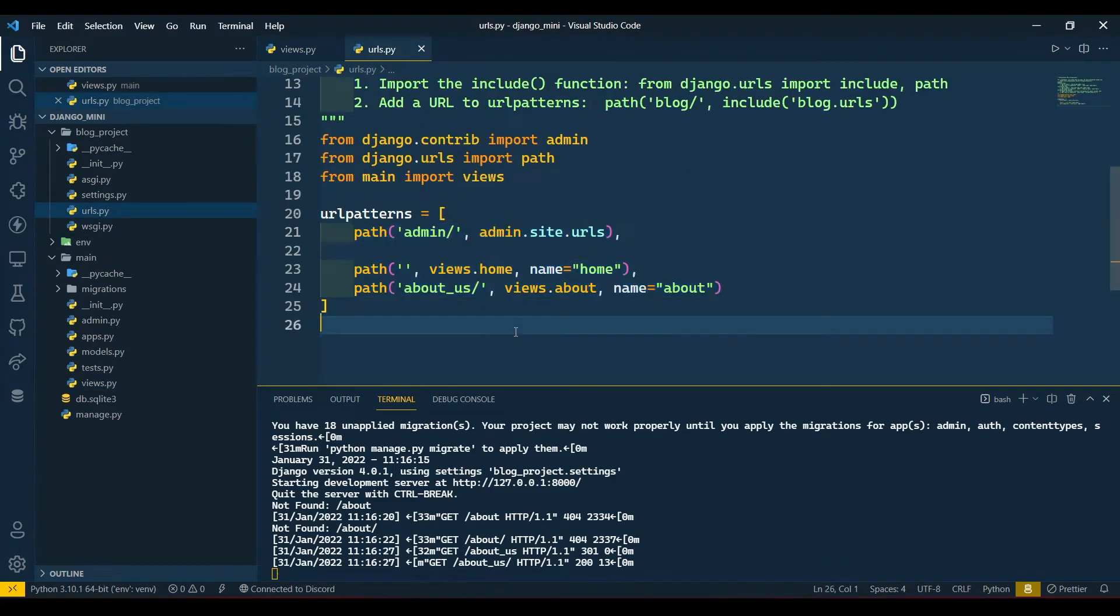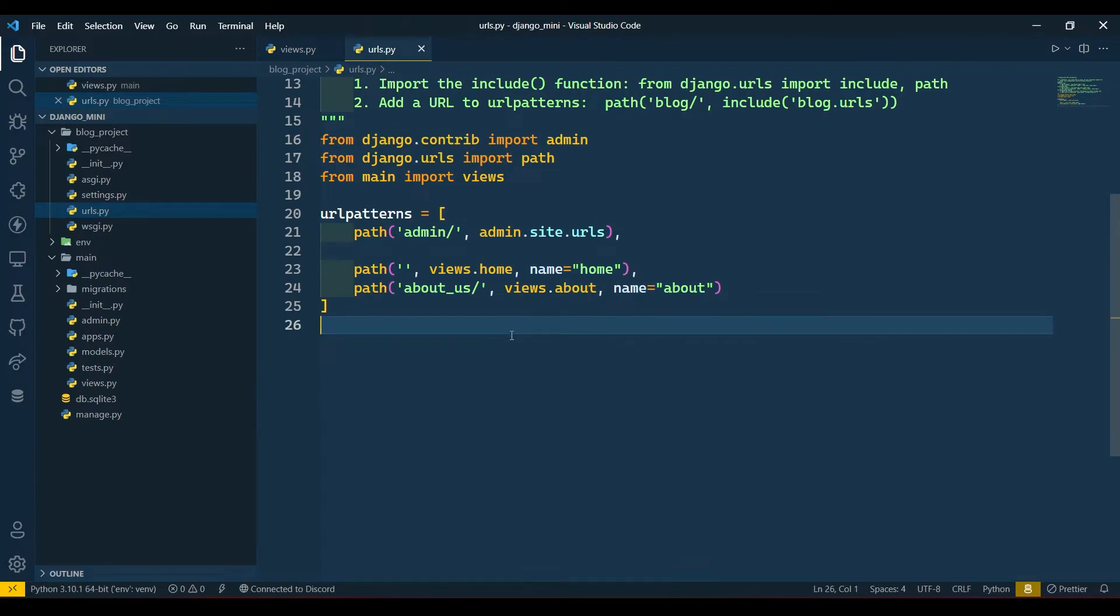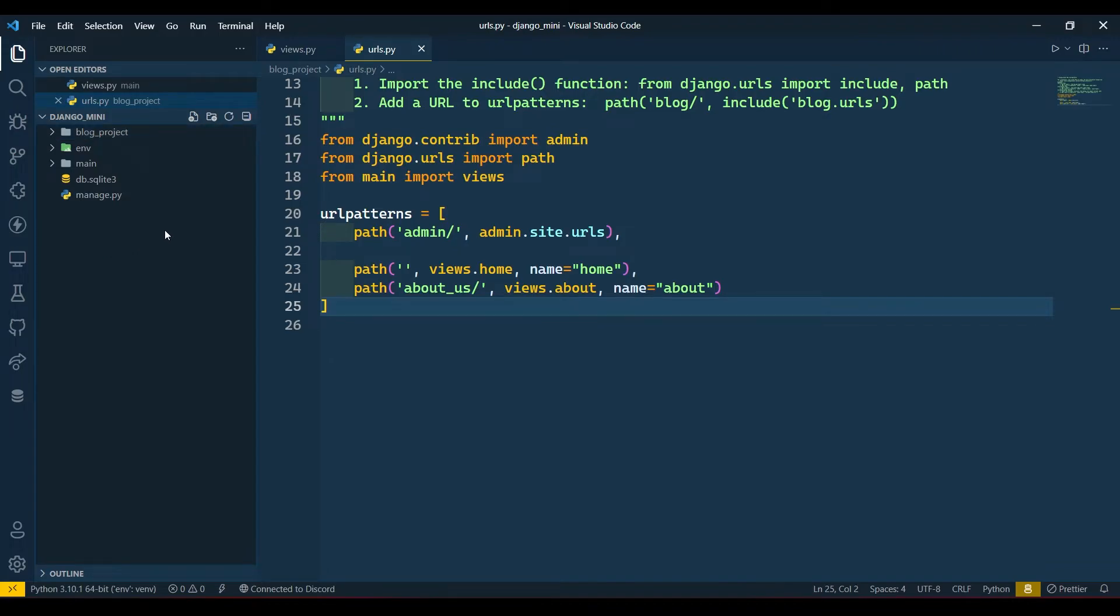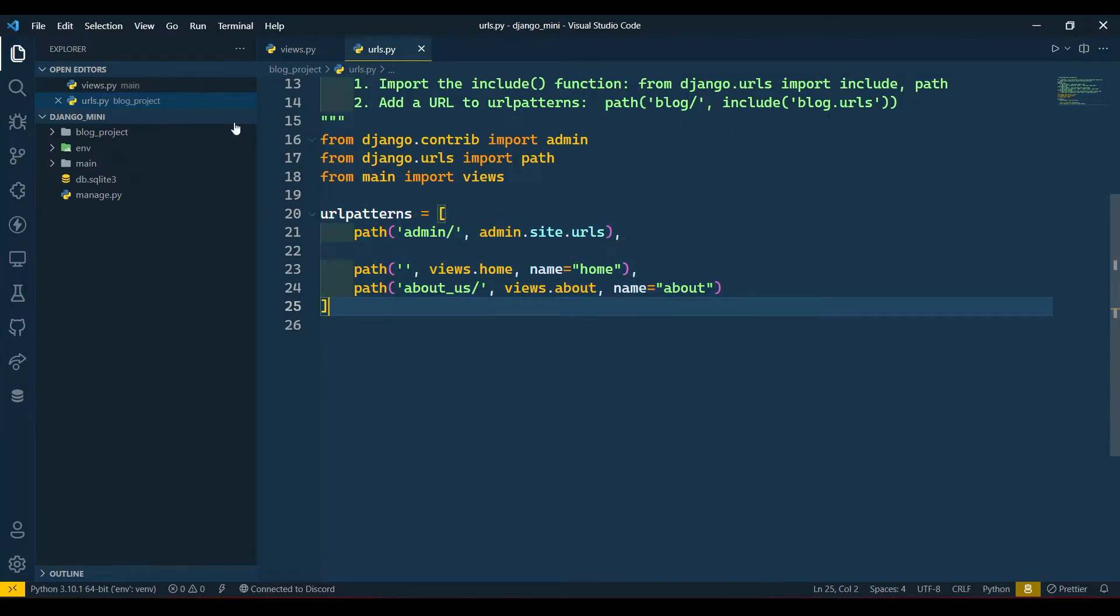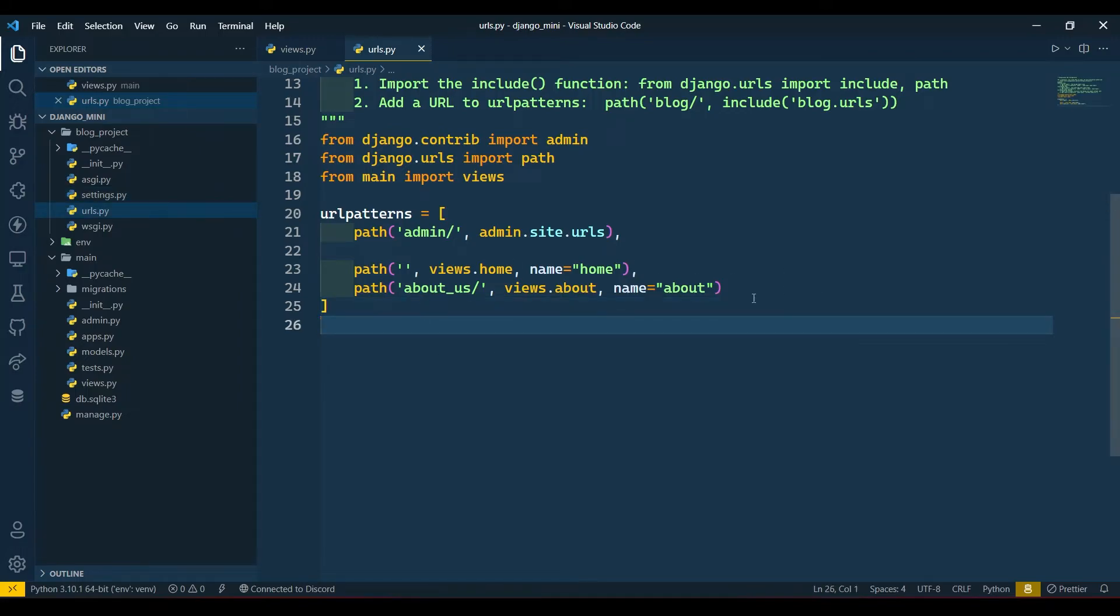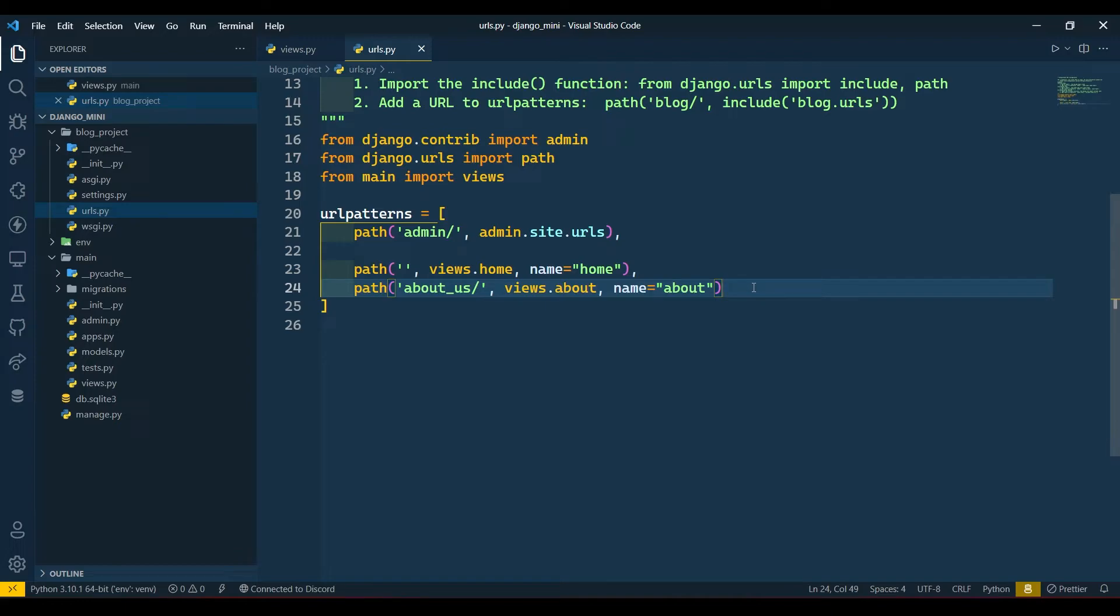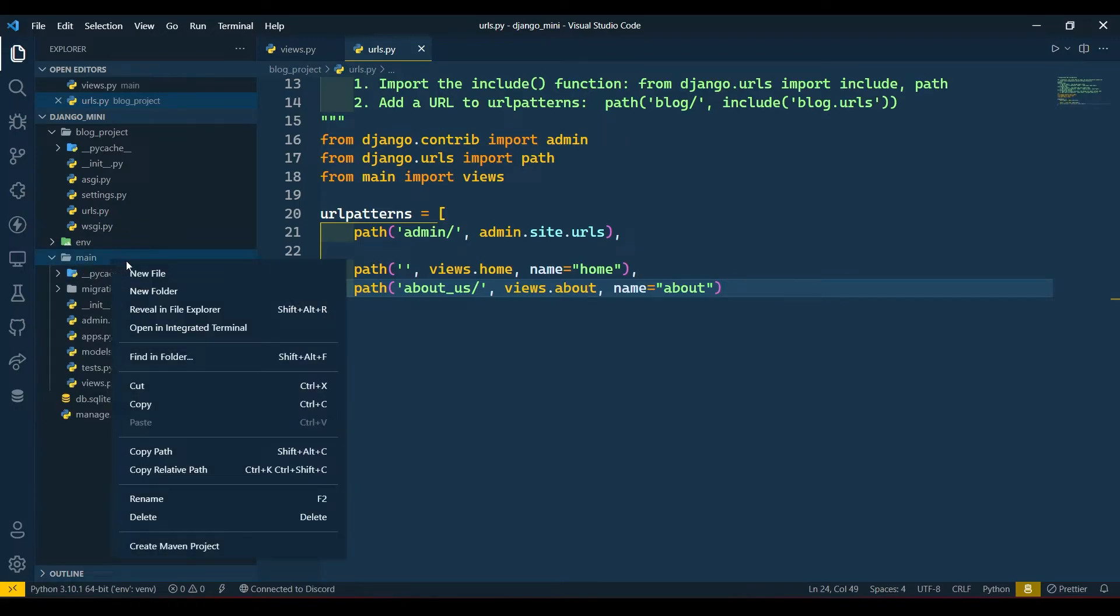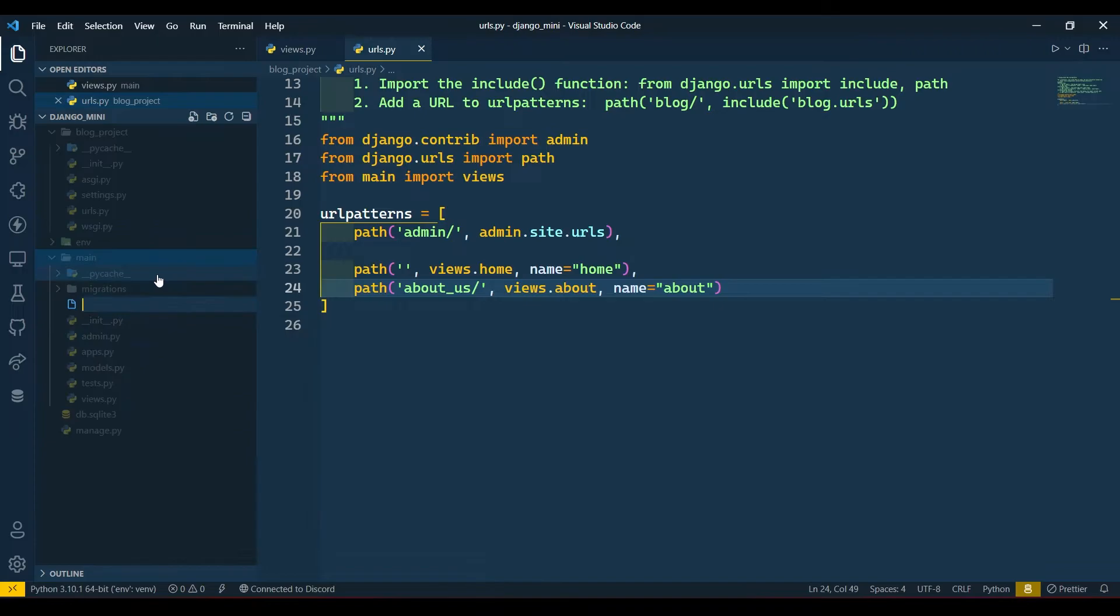But Django can have multiple apps - like we have created app main, then we can have app like about us, contact us, etc. We can have plenty of apps but we cannot connect our URLs every time in same urls.py, it will get massive, all URLs will get mixed up. So there is one another way: we can create our urls.py file in our app folder. Right click here and create urls.py.